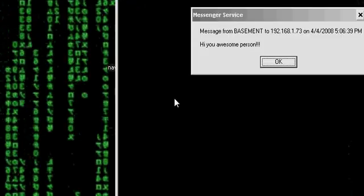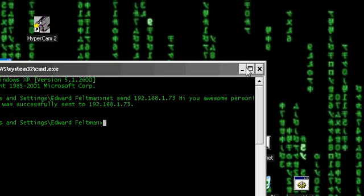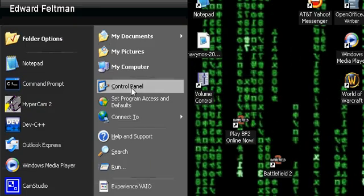Press Return and then you see this. And if it does not work, you go to Start.